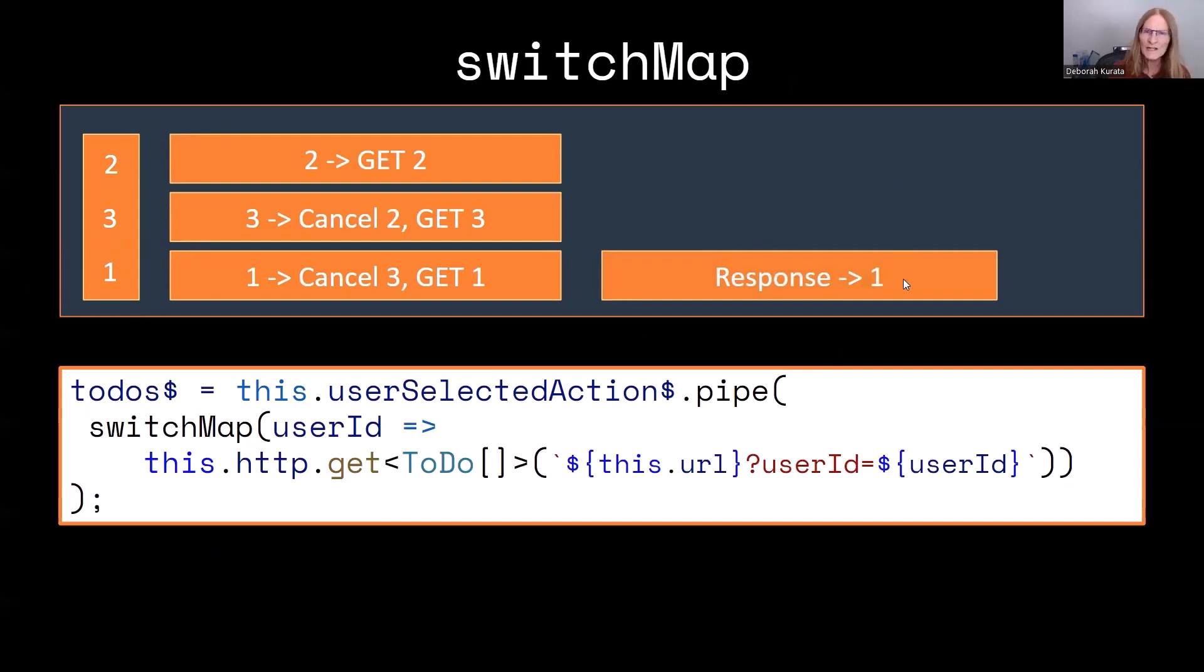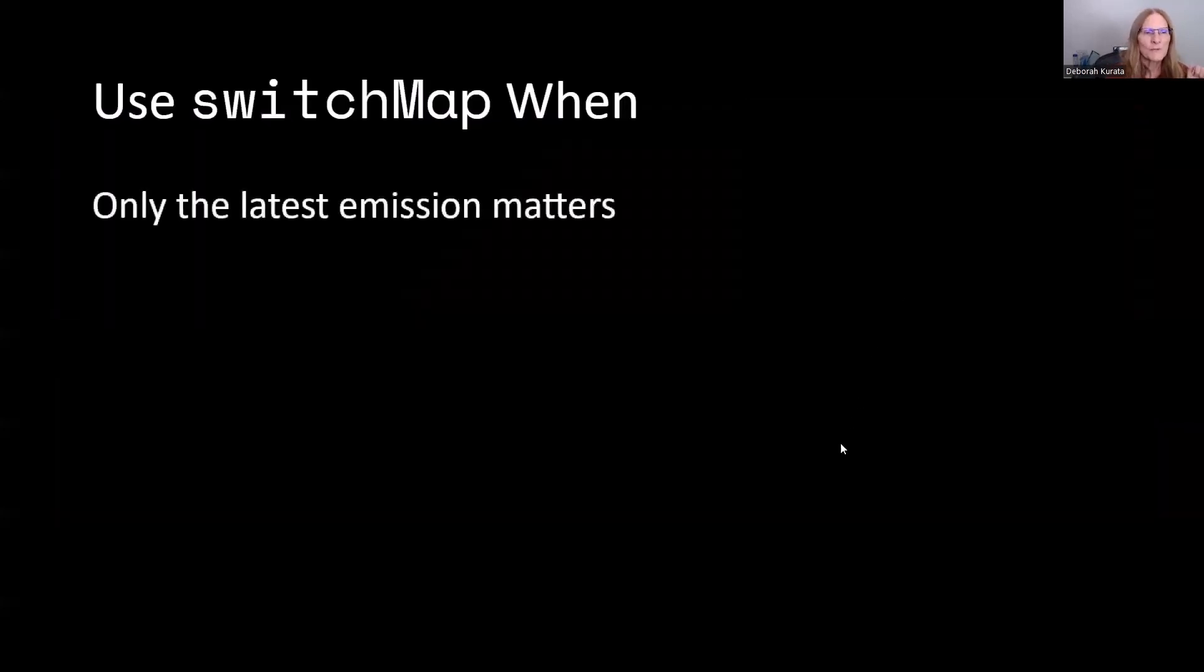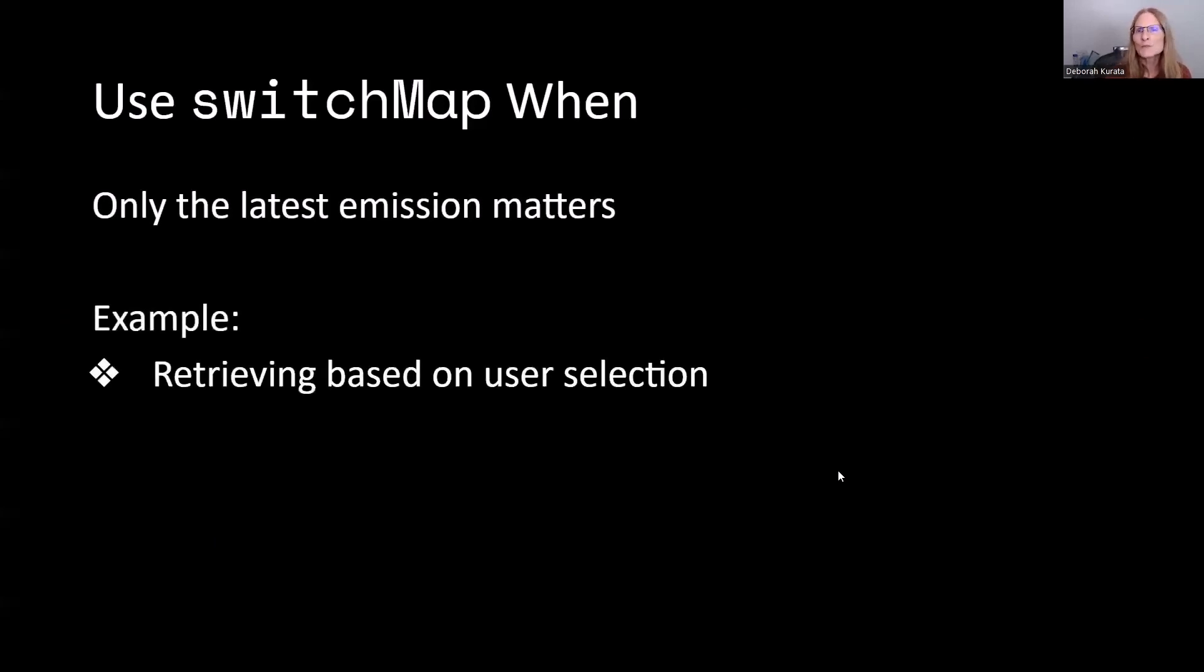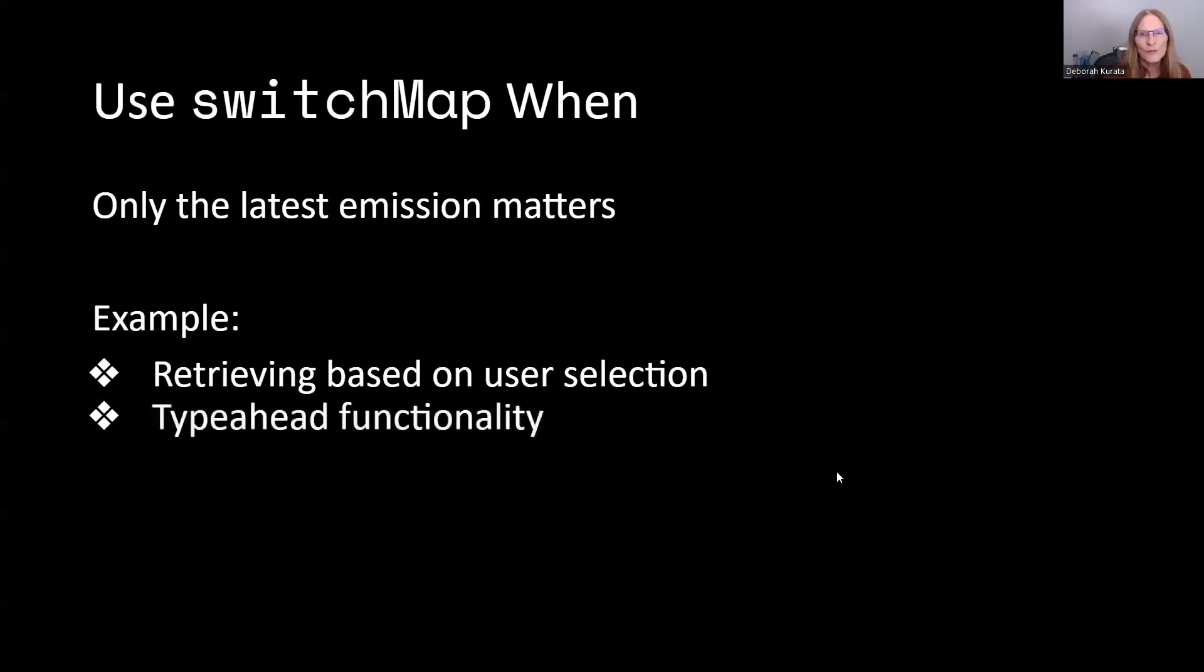So in this case, SwitchMap is the best practice. Use SwitchMap whenever only the latest emission matters. So for example, retrieving based on a user action. It's also really great for type-ahead functionality.